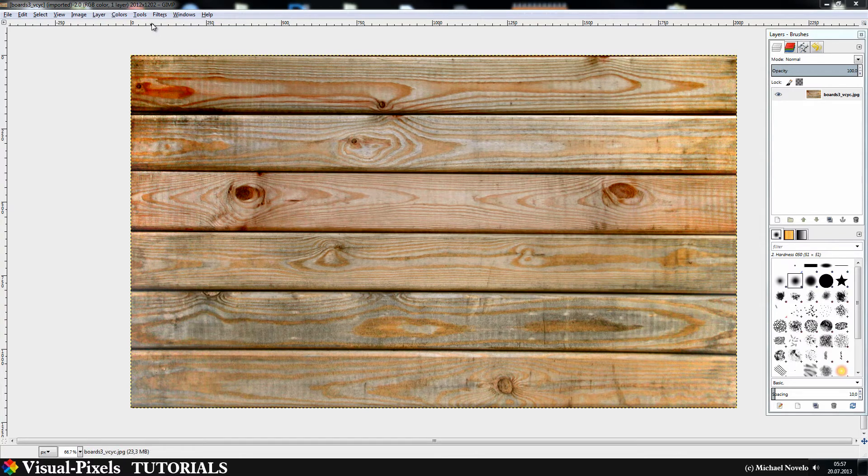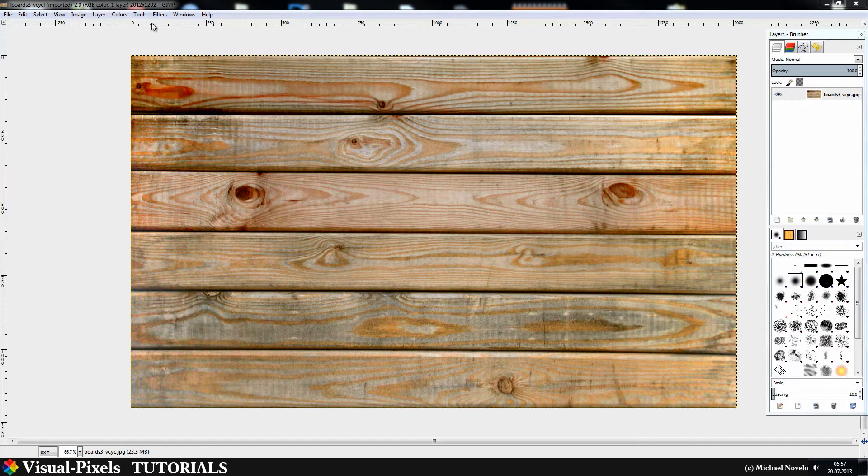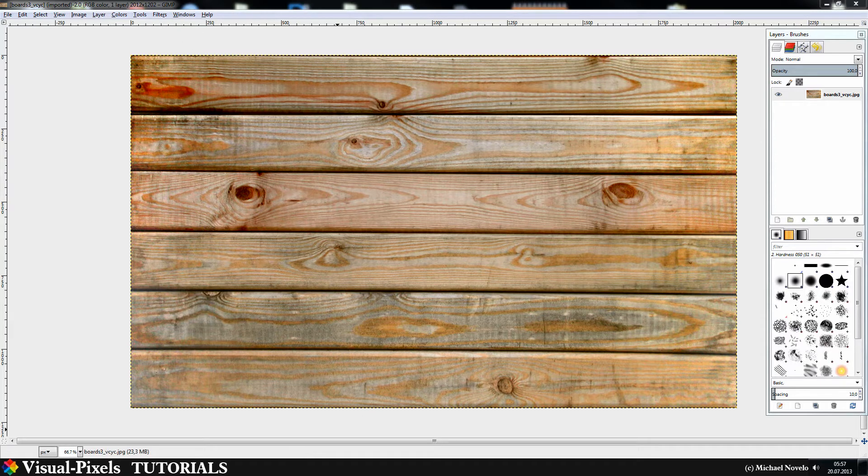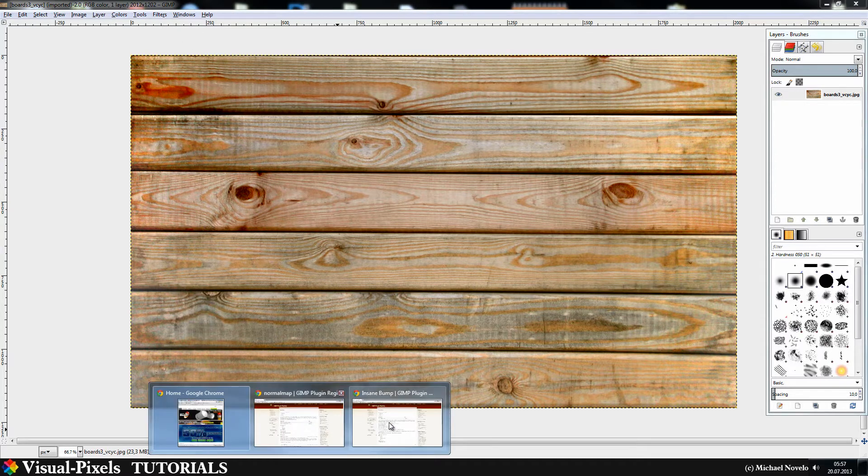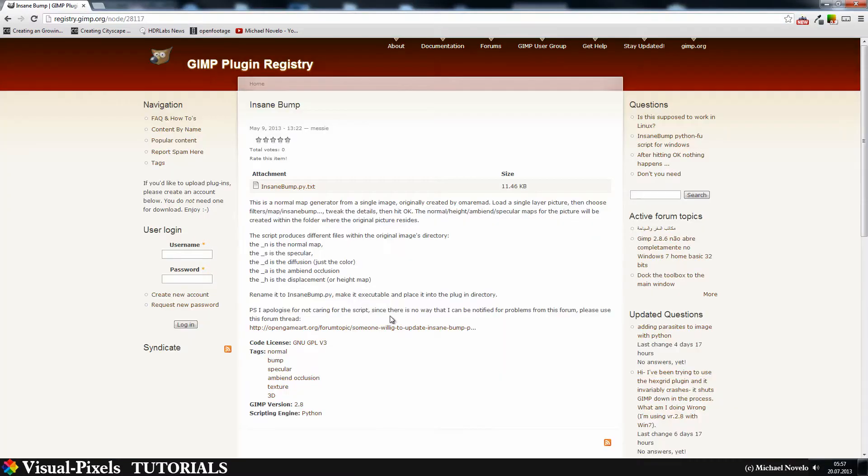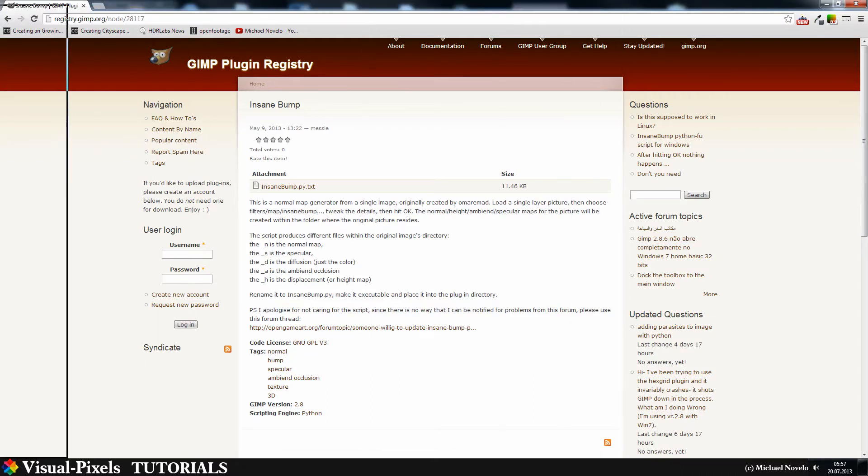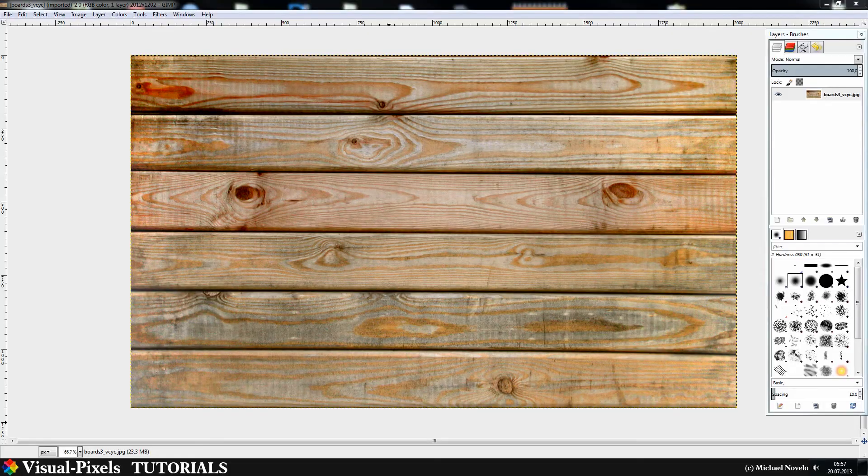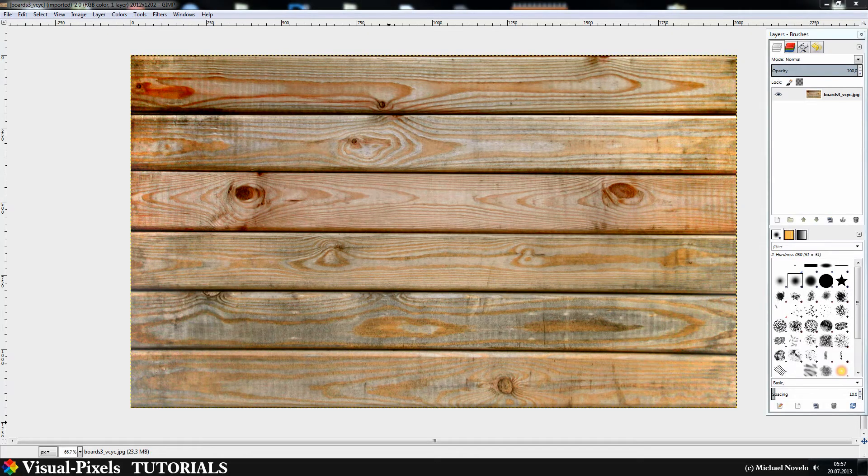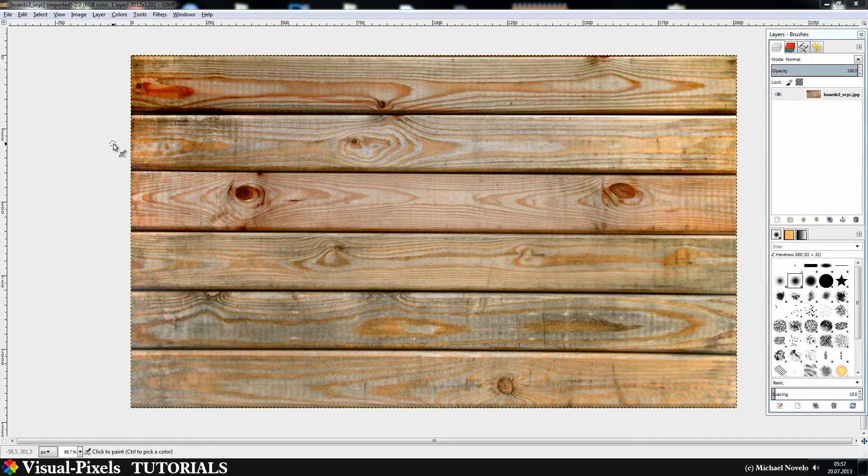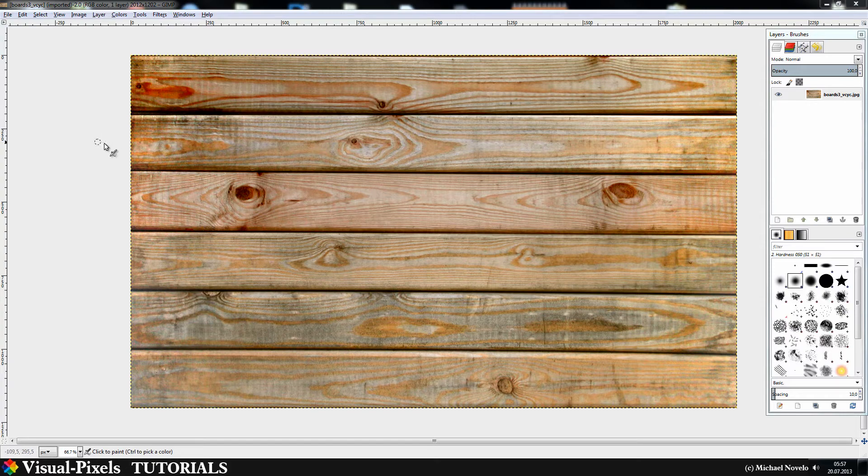If you use Insane Bump you have to install normal map because Insane Bump uses normal map for creating the normal map. So just install two plugins and you will be fine.